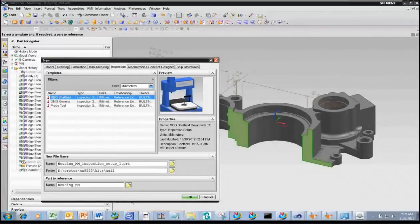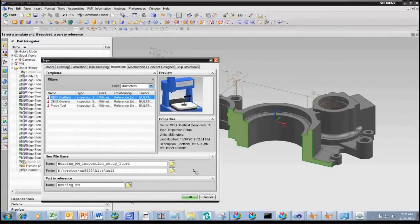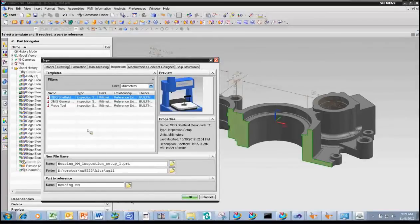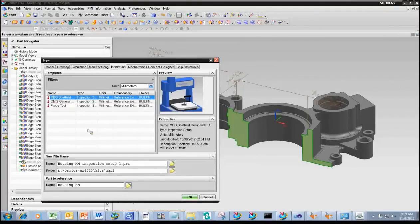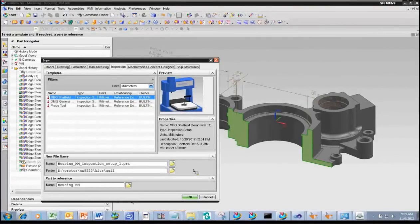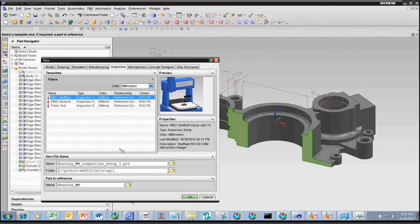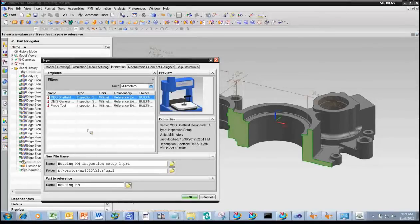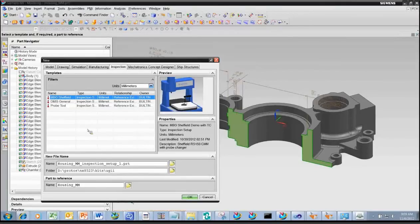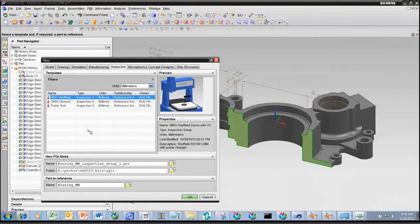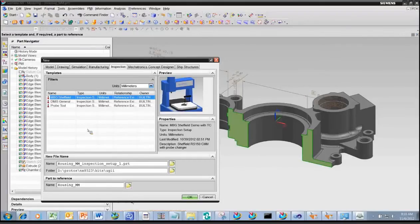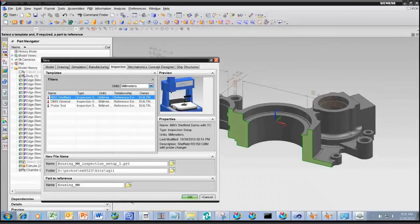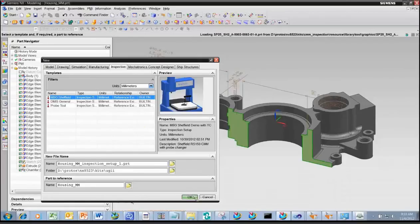So in this case here, you can see we have a part with various PMI on it. And you can see we have a number of feature control frames which identify the position tolerances, perpendicularity, flatness, and other characteristics on the part. To start the process of creating a CMM inspection program, you do file new. And when you do file new, it brings up a list of templates that you can use to create your inspection program. The templates are very important for helping you to automate the process because you can use the template to create a complete virtual work cell, including the model of the CMM, tool racks, fixturing, and a number of predefined inspection operations, and they can be all contained within that template.